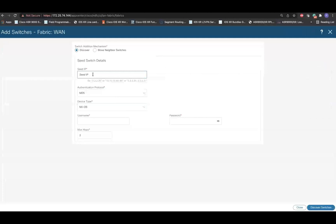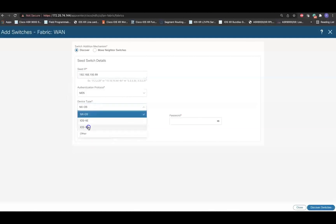Provide the management IP address of the iOS XR router. In the device type, make sure to select the iOS XR. Now, finally, provide the username and password for the discovery process.